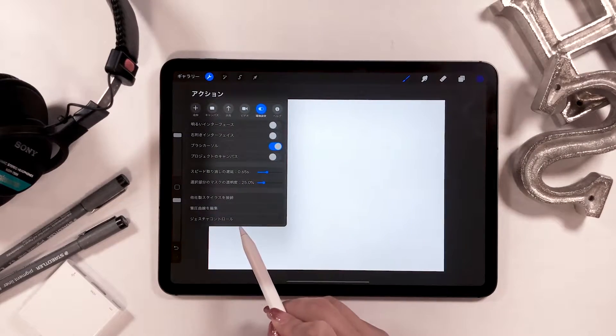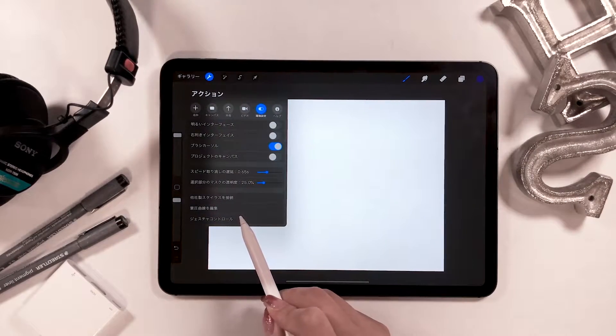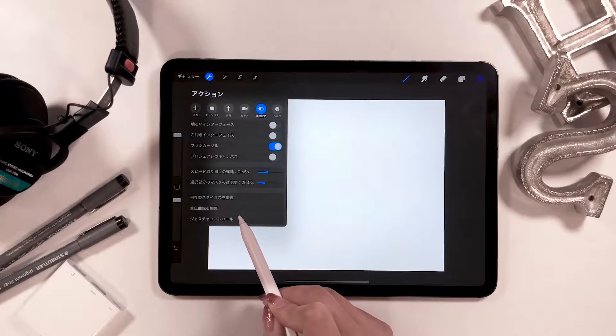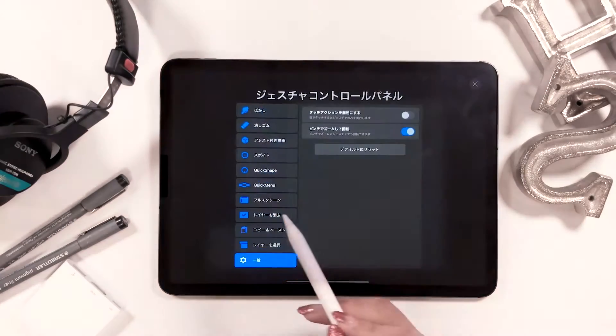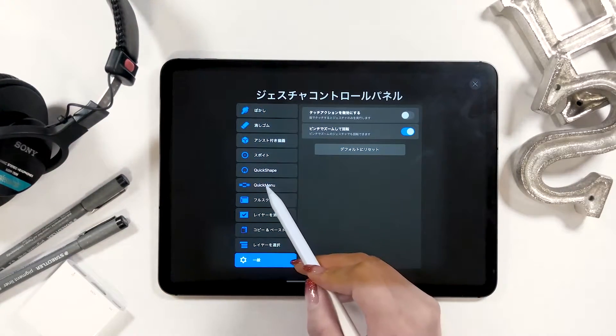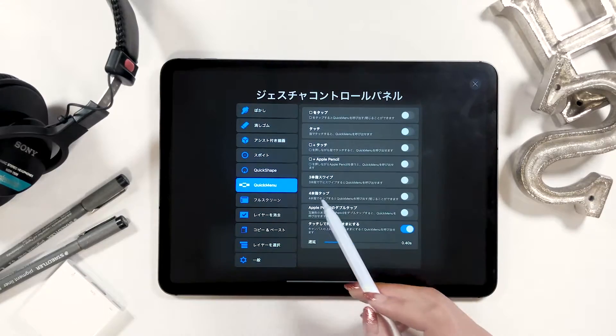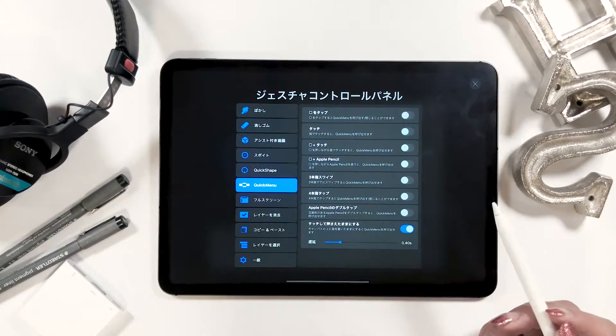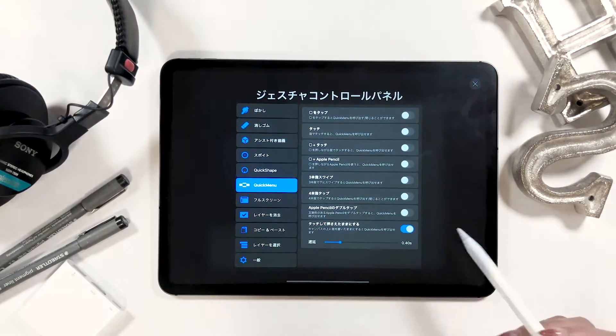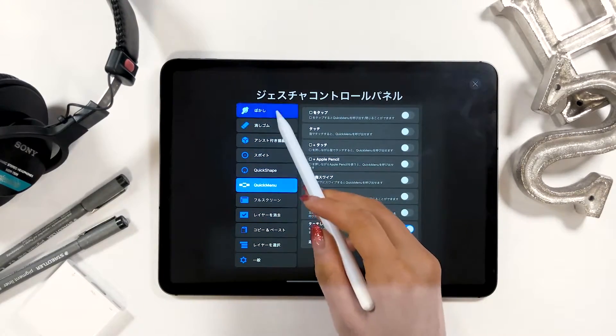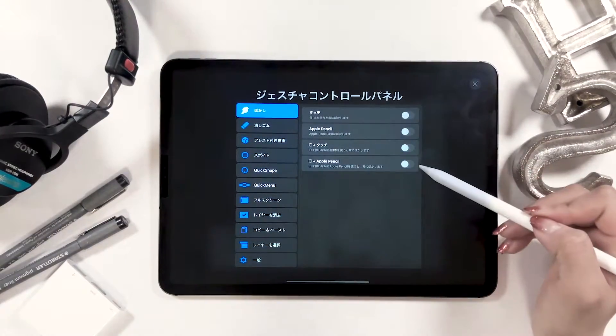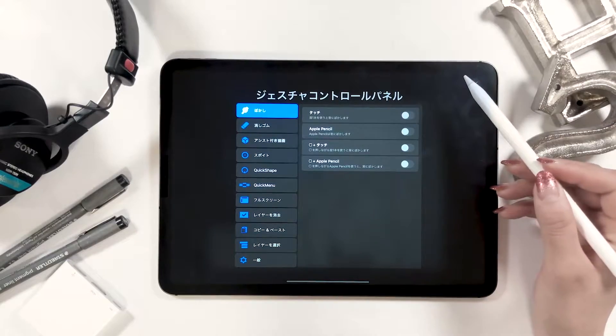There is gesture controls at the very bottom, but here you can change many things and we'll mainly focus on this part in today's video.